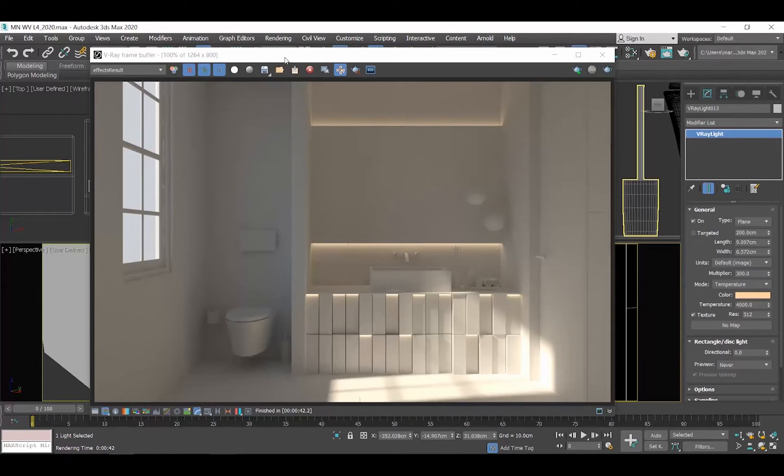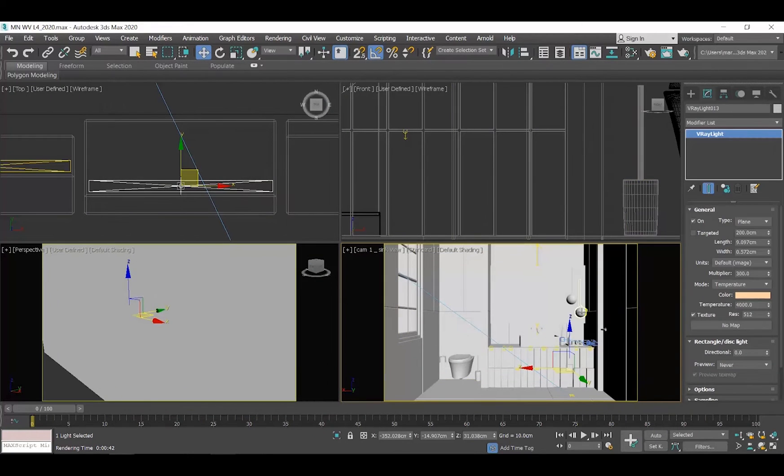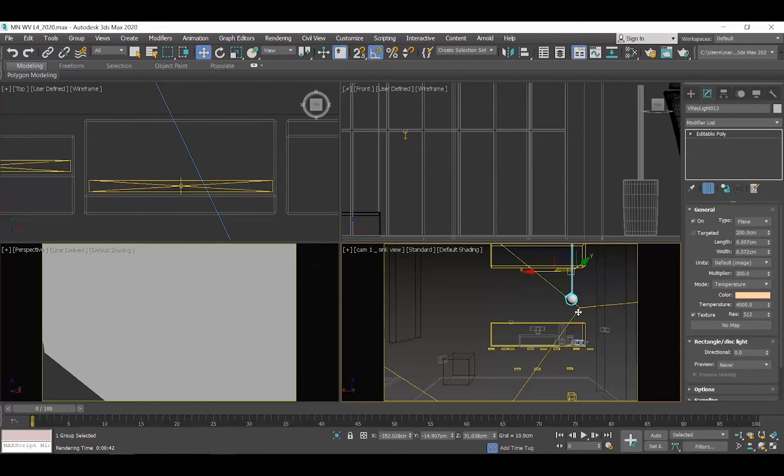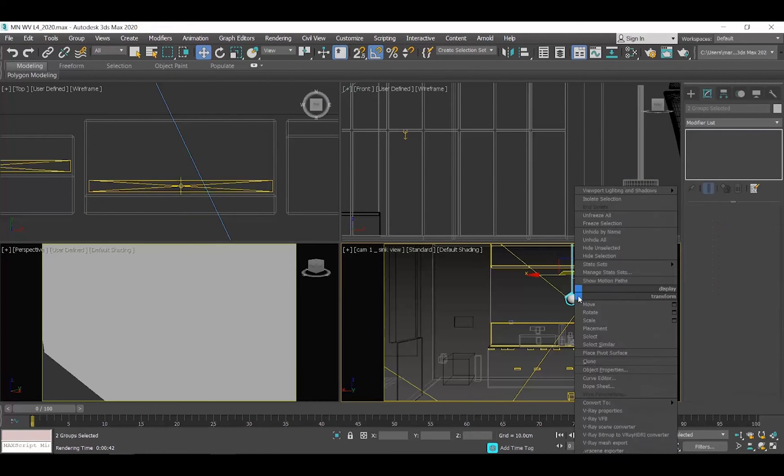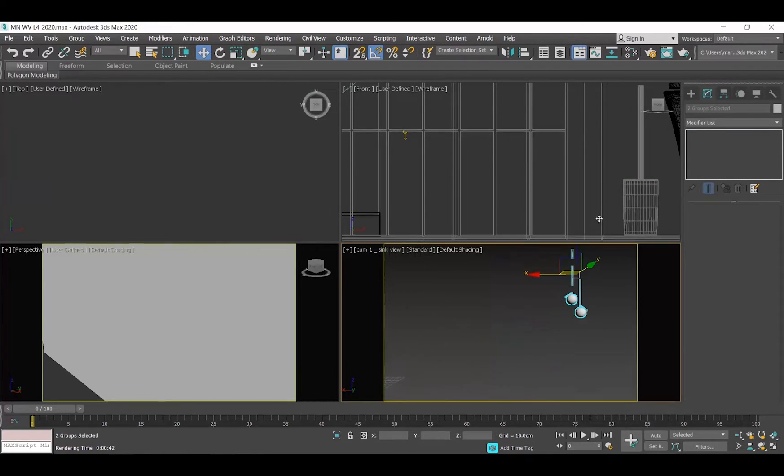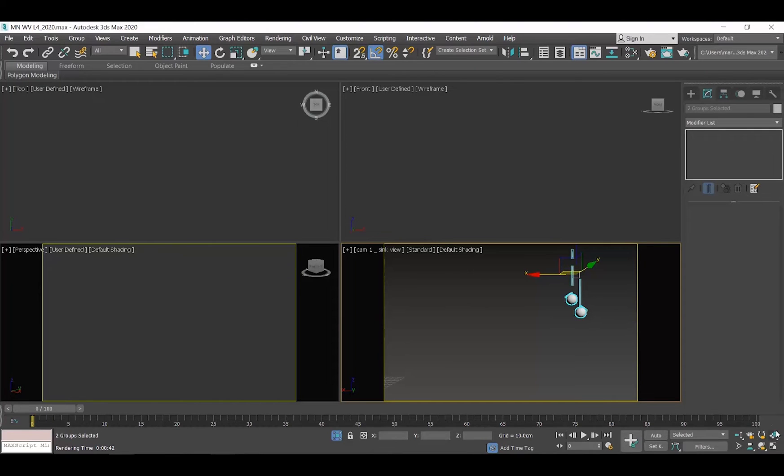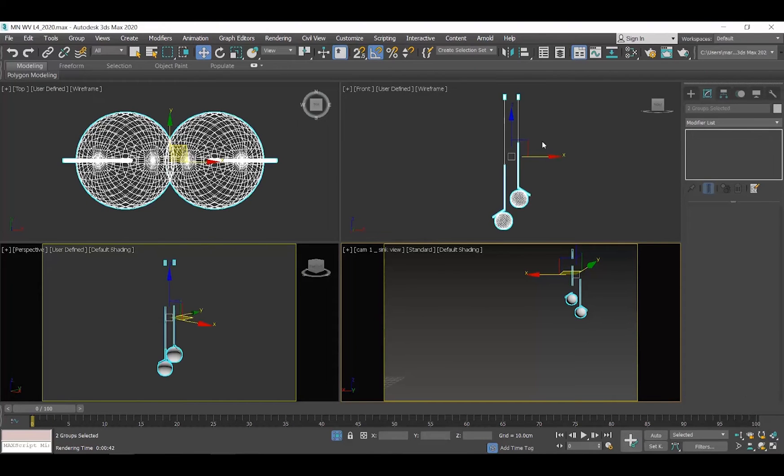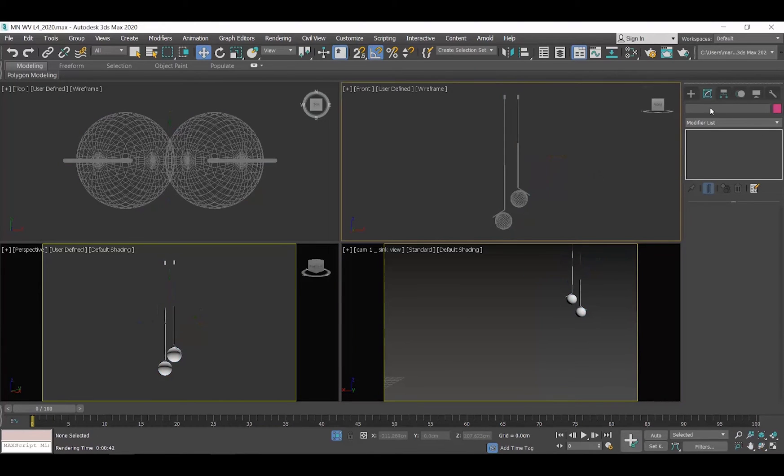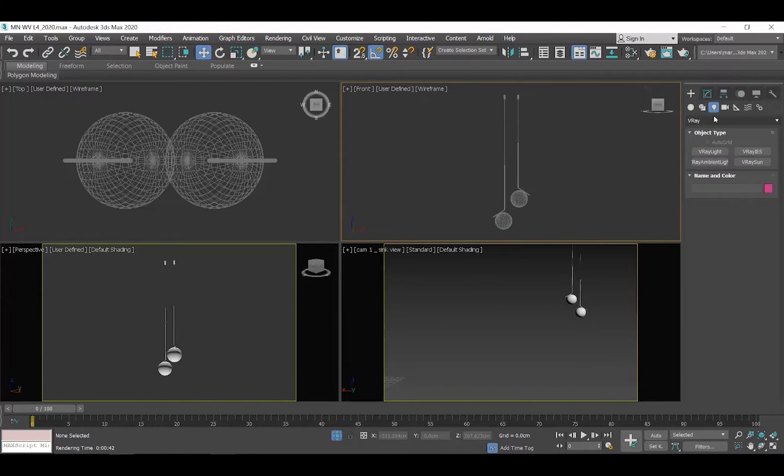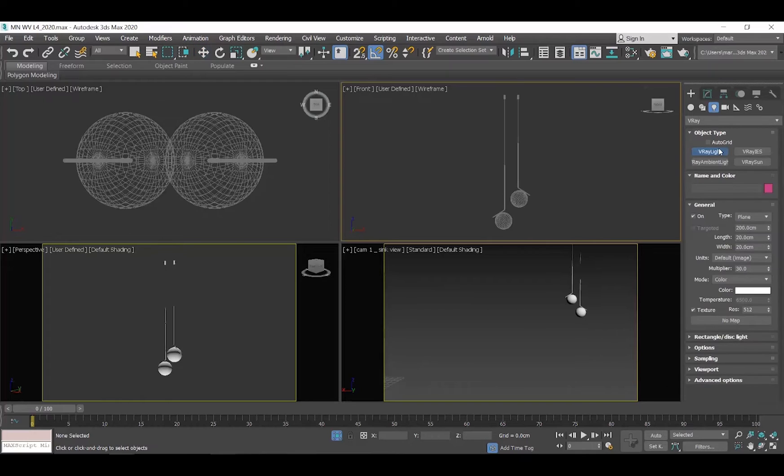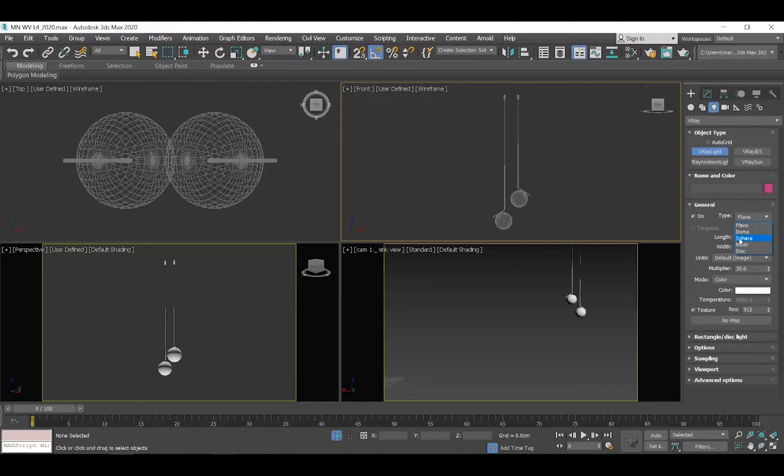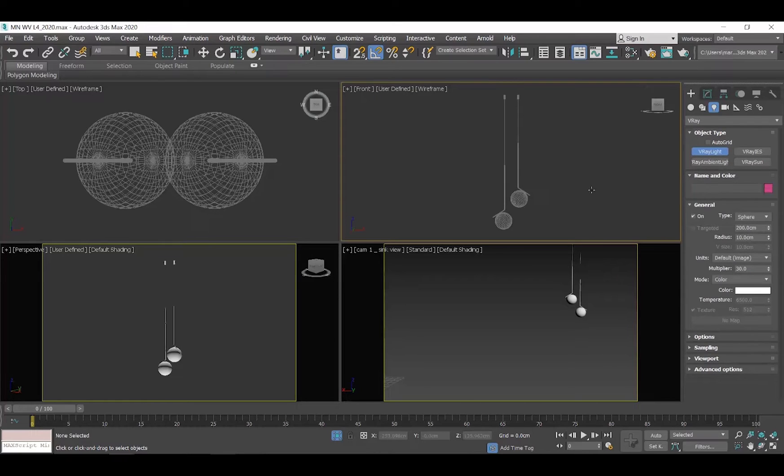Let me now place lights in the globes of the two pendants. I will first select them and isolate them. Go to the Create tab, select V-Ray Light and scroll down in the General tab. Go to the Type and select, instead of Plane, Sphere.